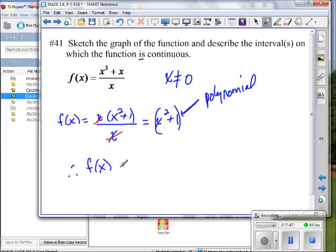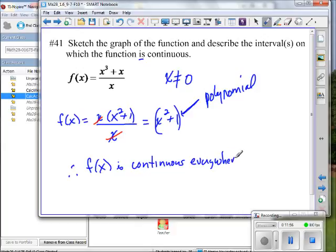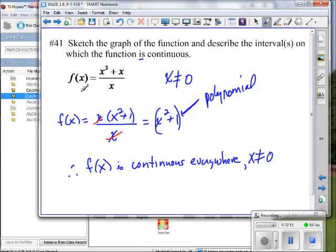f of x is continuous everywhere, x not equal to 0. On the Nspire, if we put this function in and try to place a point at x equals 0, we'd get a message saying it's undefined — we can't use that input. The function is indeed undefined at that value.